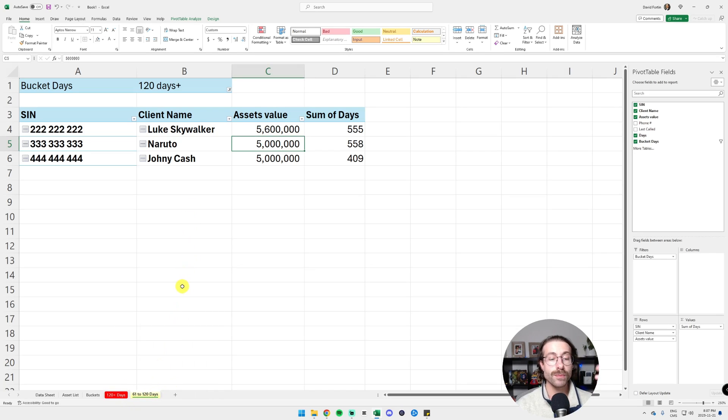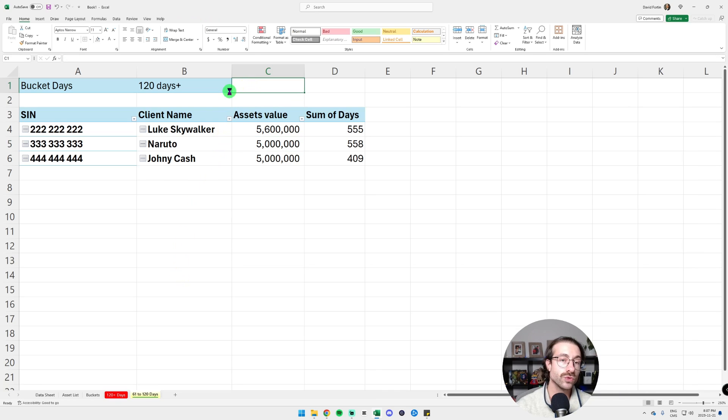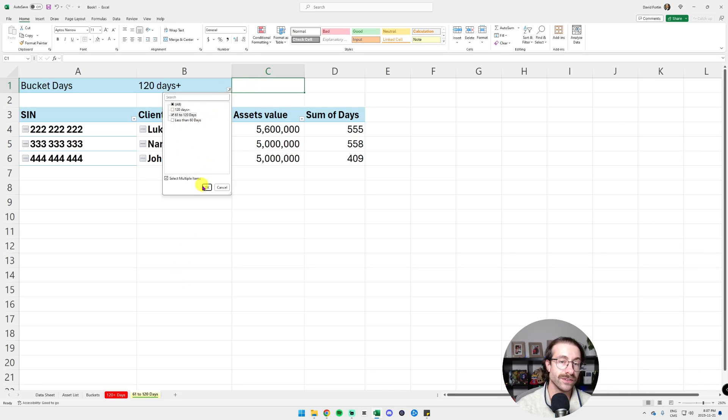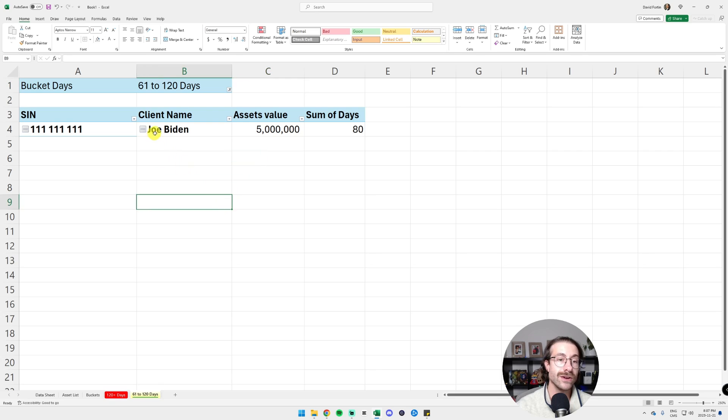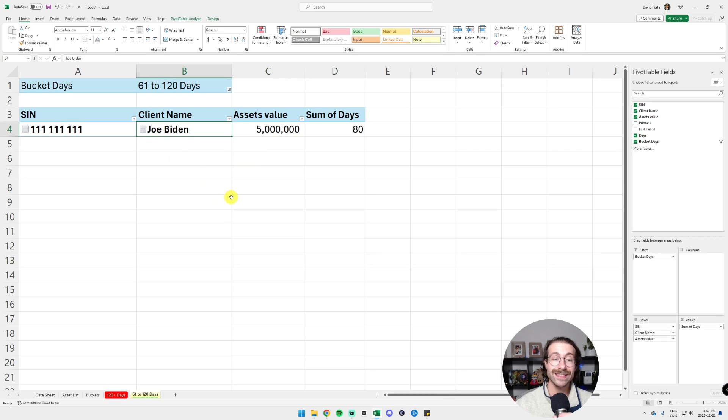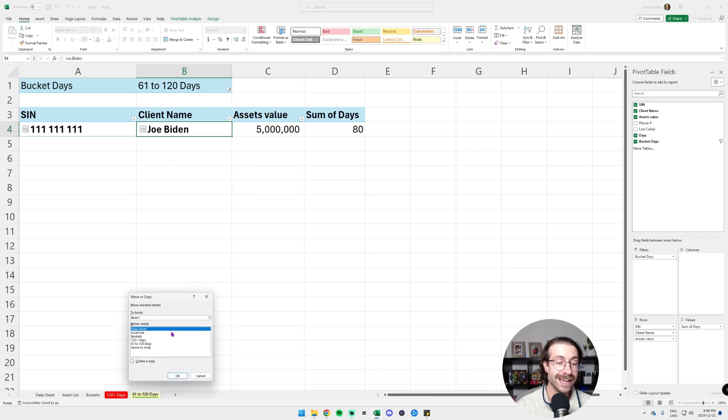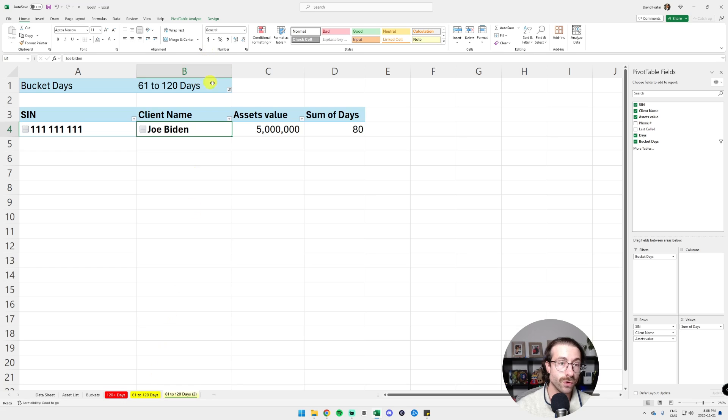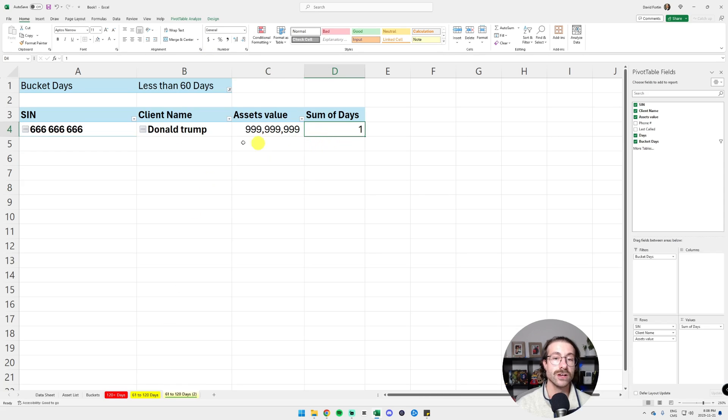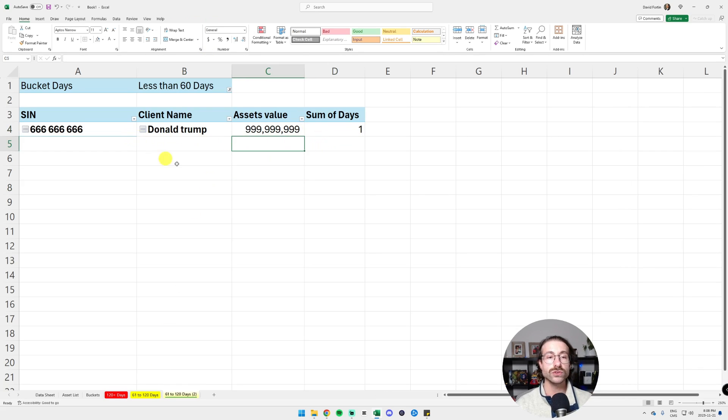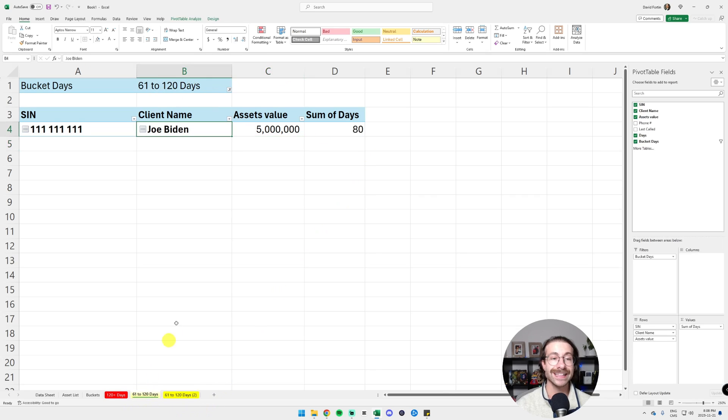And then we can put the 120 plus days in red. And here on my 61 to 120 days tab, we just switch it to this filter. Here we go. And now let's duplicate this again and make it for the less than 60 days.